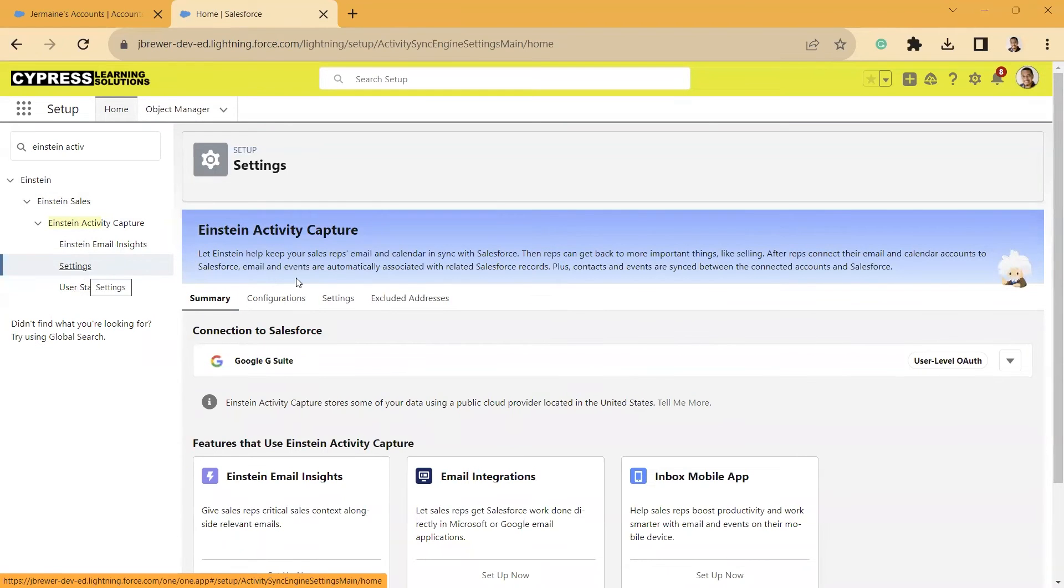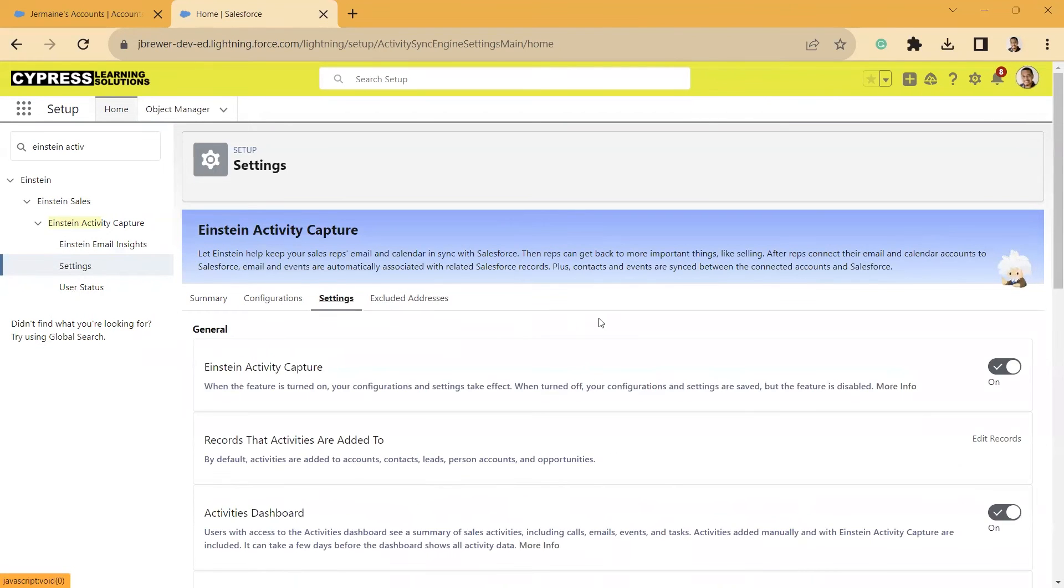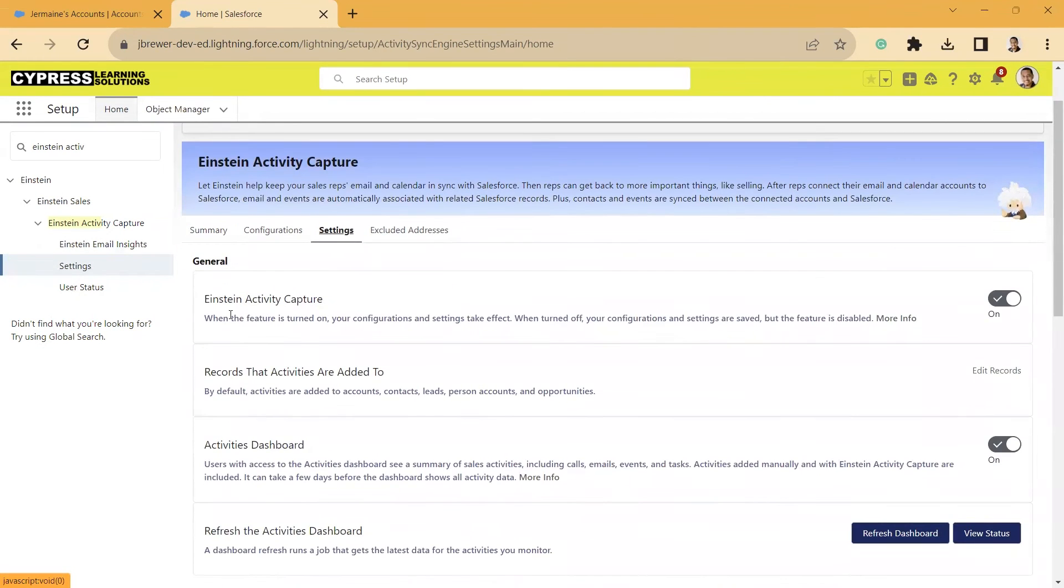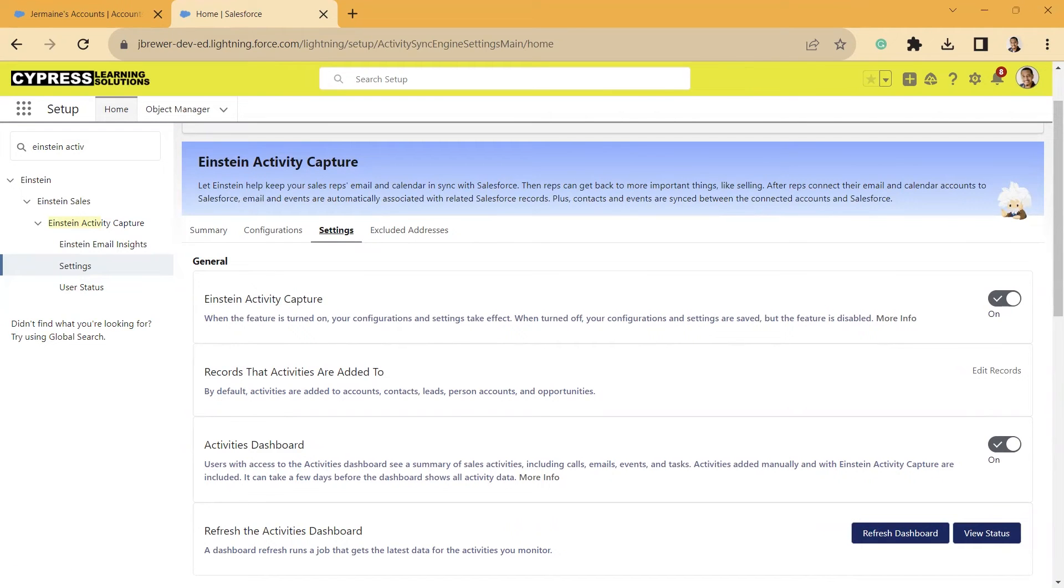Once you go to settings on the left, you're going to click on settings right here, and you just want to make sure that Einstein Activity Capture is turned on. I don't have Inbox, and this is just my dev org, but in your org, you're going to see one more option right here on the record stats that activities are added to, and it's going to have activity metrics. And then to the far right, you just want to toggle switch to make sure it's on.